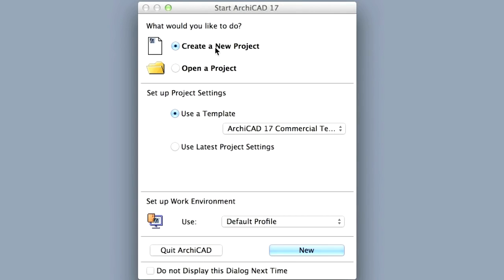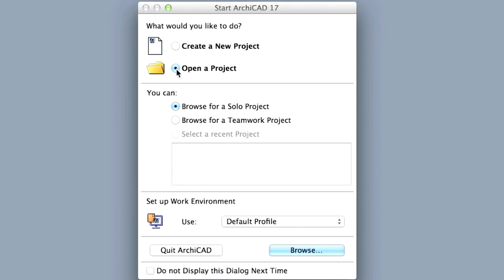First we encounter a dialog box in which we can choose between creating a new project or working on an existing one. We will do the latter, so we click on the Open a project radio button. Then in the second section of the dialog box we select Browse for a solo project.